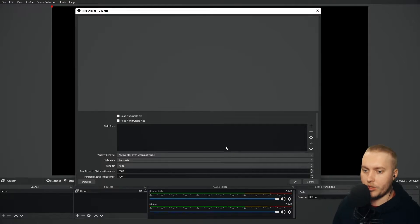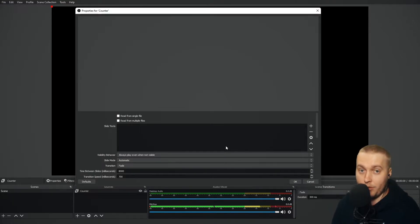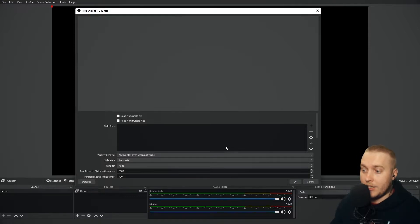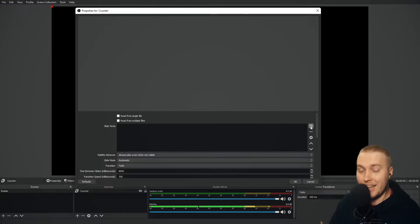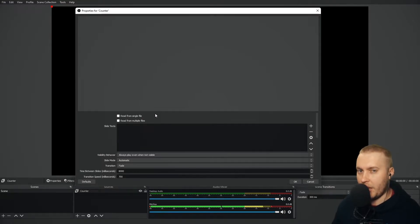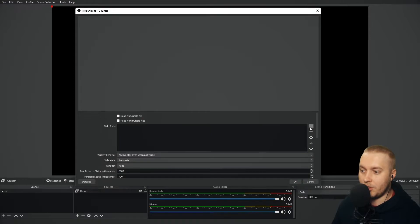Now, what I want to do is I want to set up a count or a timer from 0 to 10. So what I need to do is add those specific numbers as individual files in this box here. Sounds complicated. It's very, very easy. I'm going to press plus.